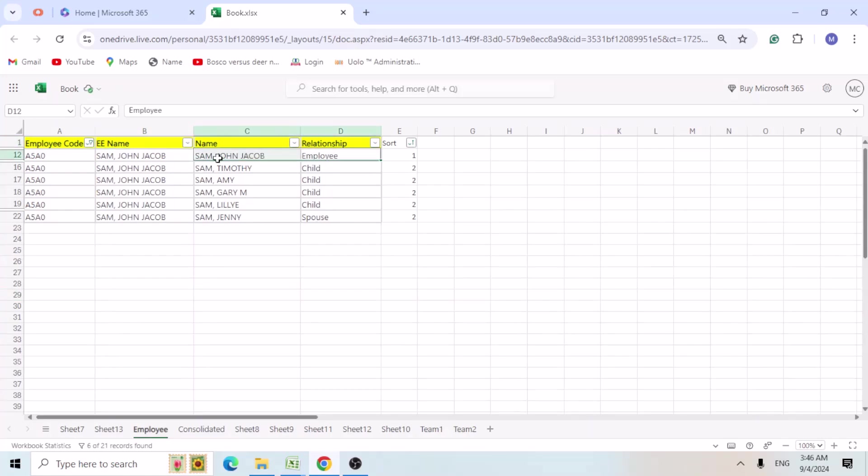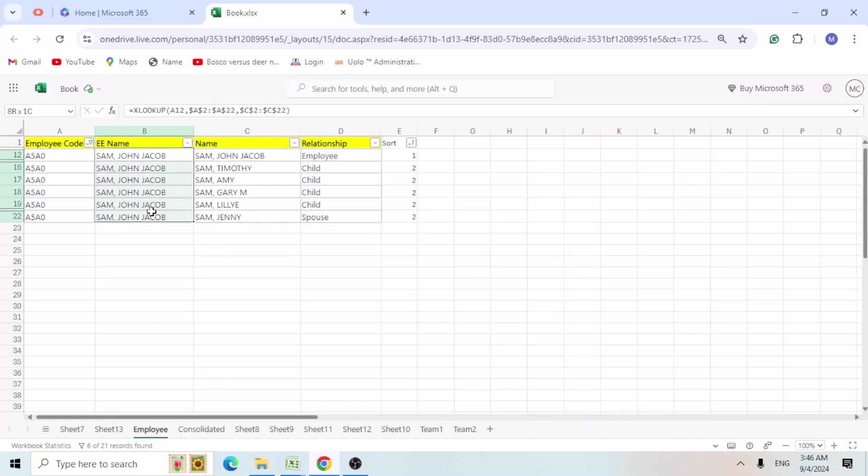So now we can see employee, employee Sam John. And his name is taken for rest of his, this is the employee number.